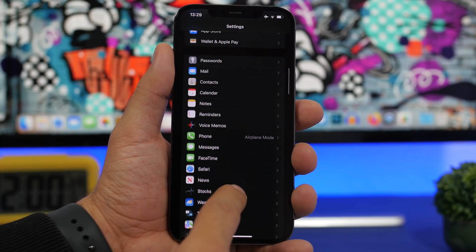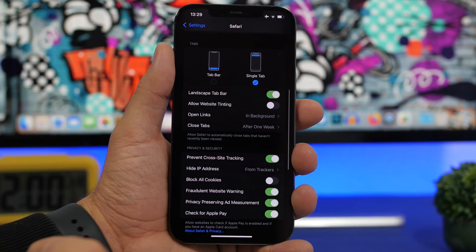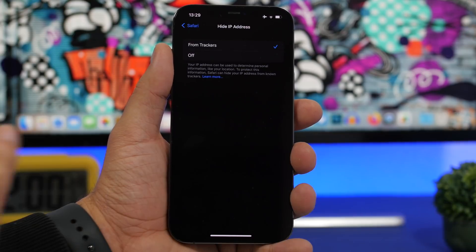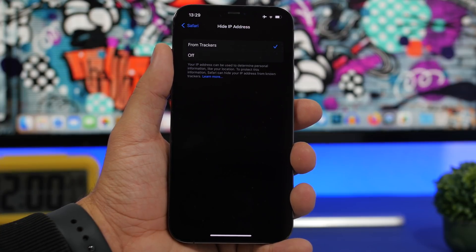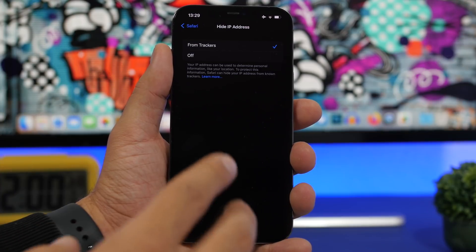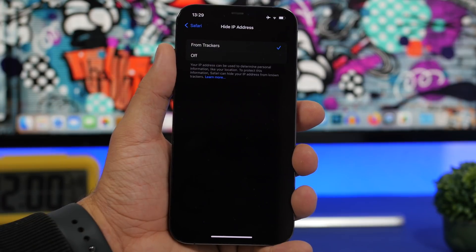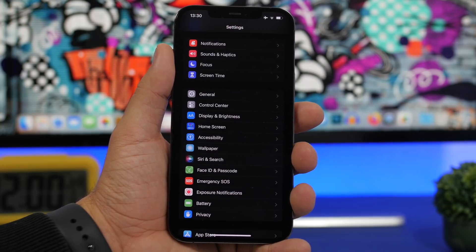Still in Settings, but now moving to Safari — there's a great privacy feature in iOS 15. Under Safari, you'll find 'Hide IP Address.' You can choose to hide your IP from trackers. Apple has included a lot of new security and privacy features in iOS 15, and I suggest every iOS 15 user enable this. If it's off, make sure you turn it on to protect your privacy from trackers.